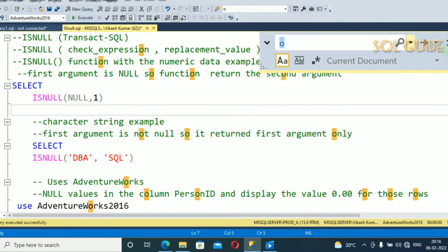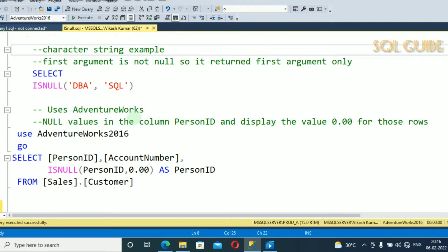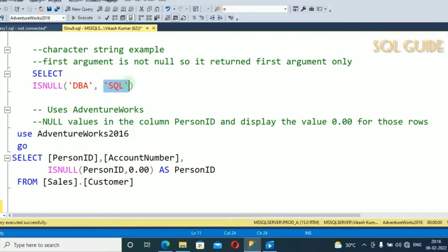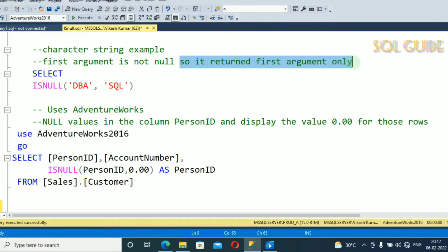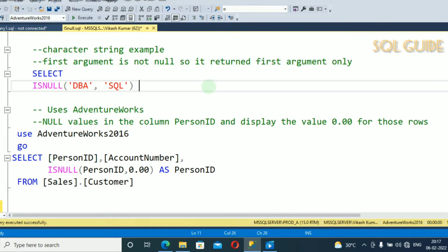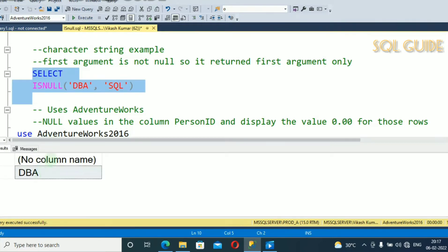I have another example: SELECT ISNULL('dba', 'SQL'). The check_expression is 'dba' and the replacement_value is 'SQL'. In that case, if the check_expression is not null, it will return the check_expression. The first argument is not null, so it returns the first argument only. Let's run and see — the result is 'dba' because the check_expression is not null.